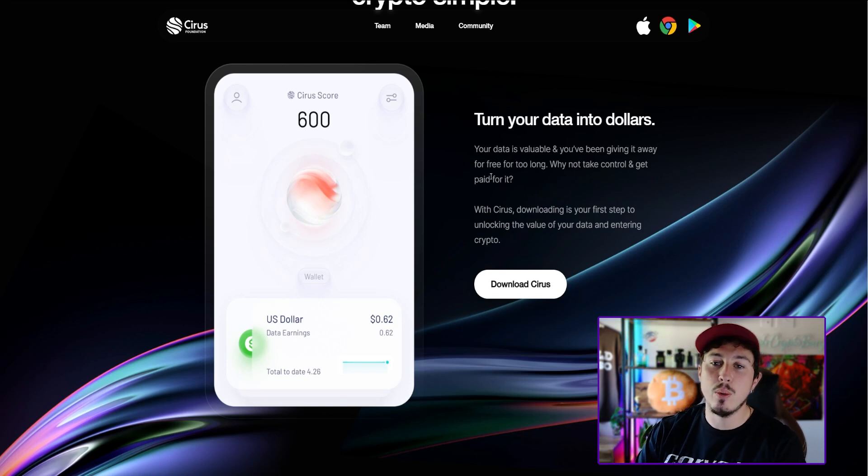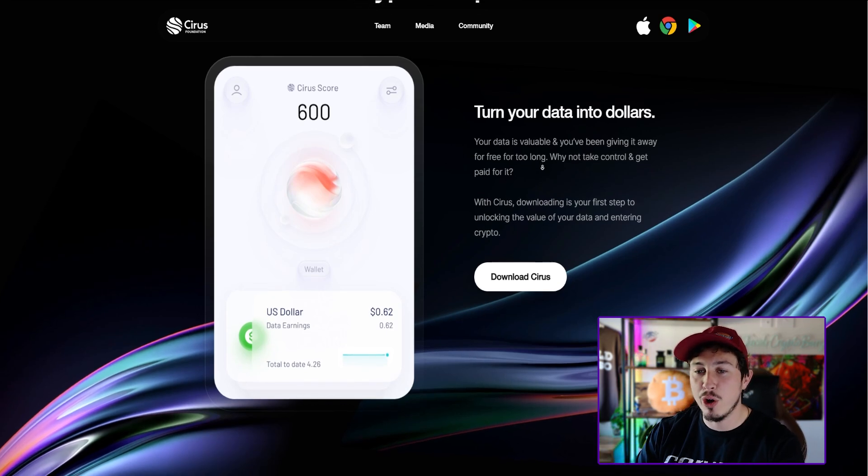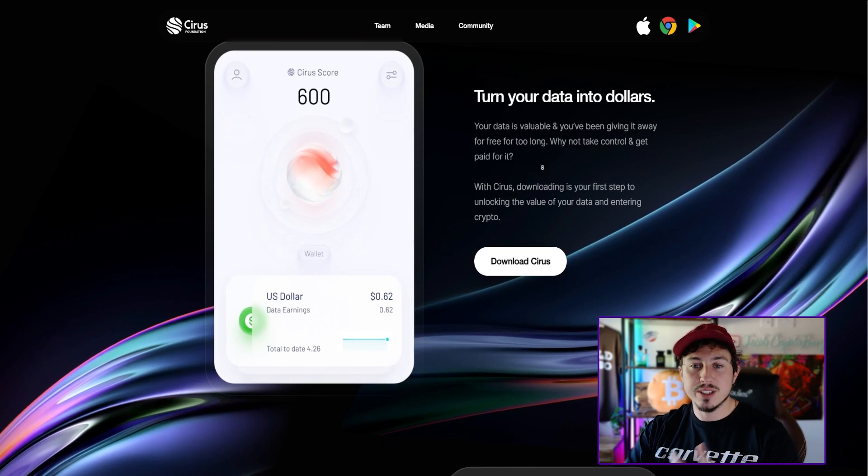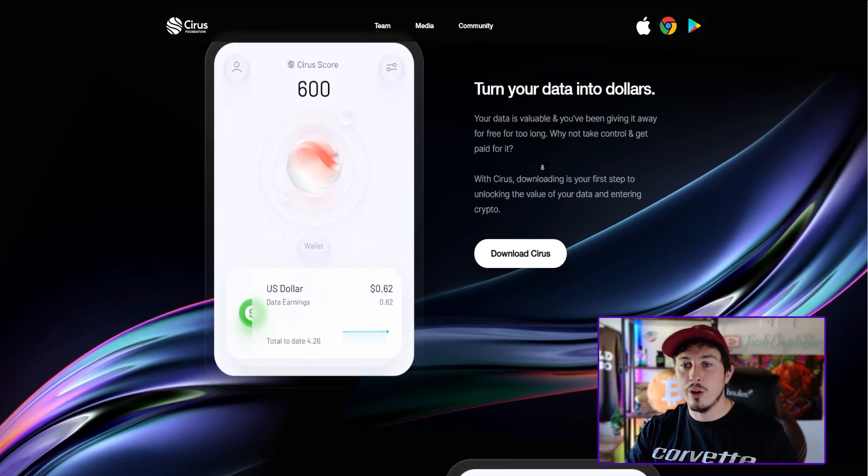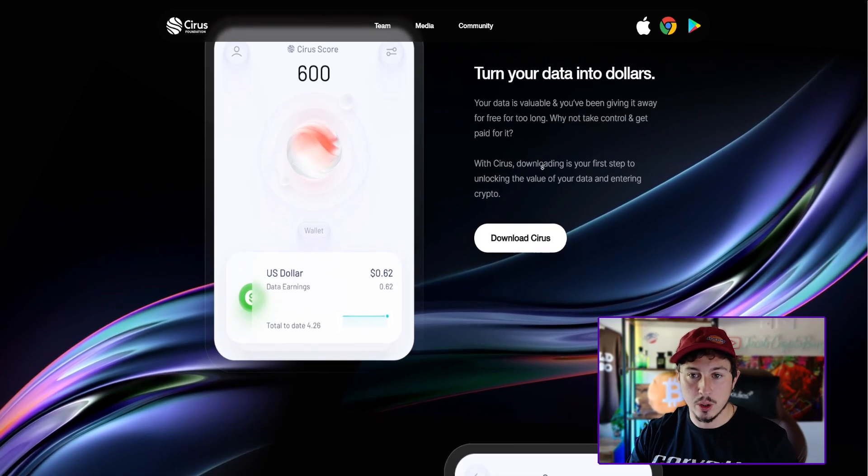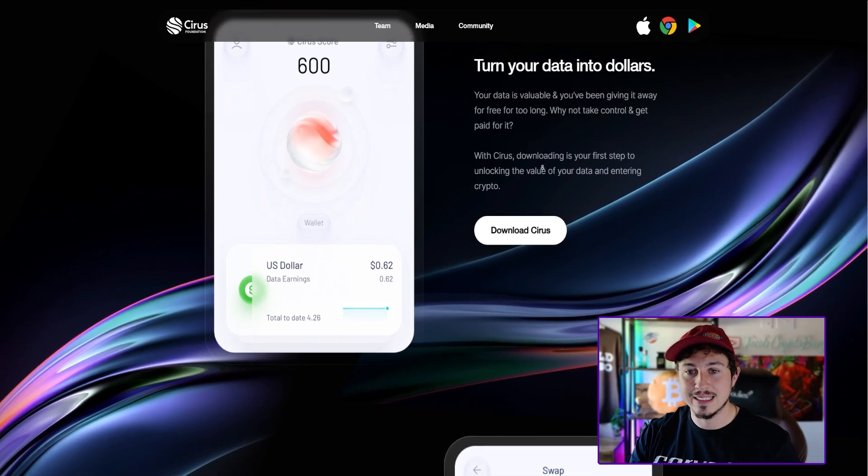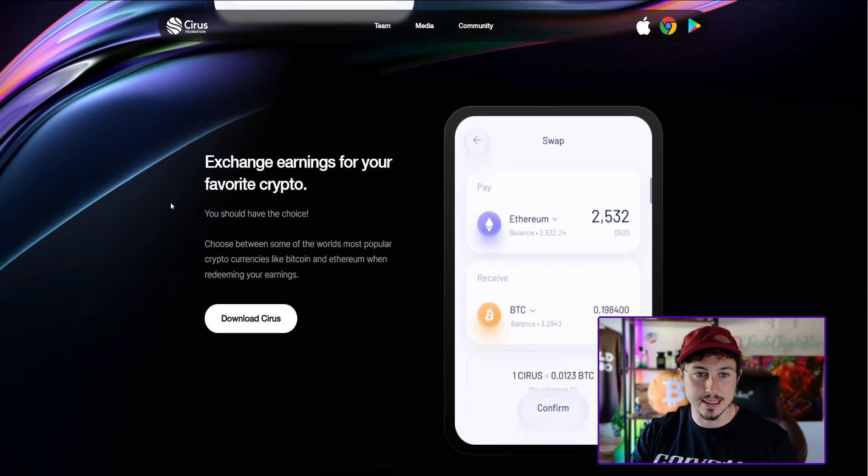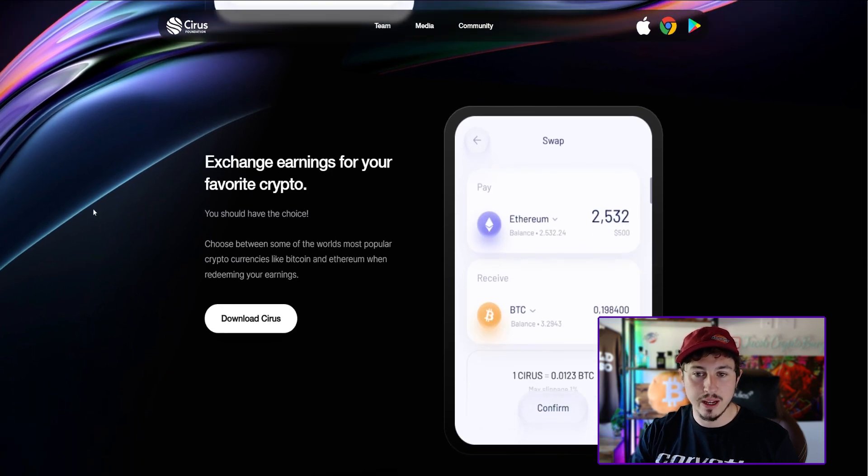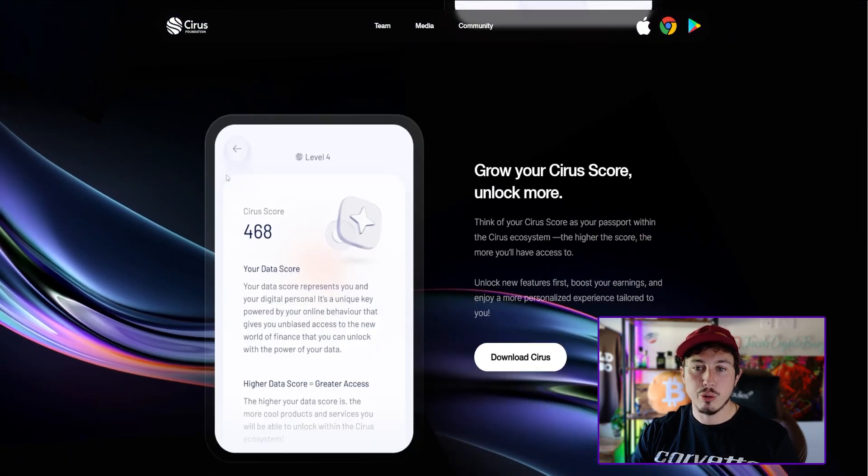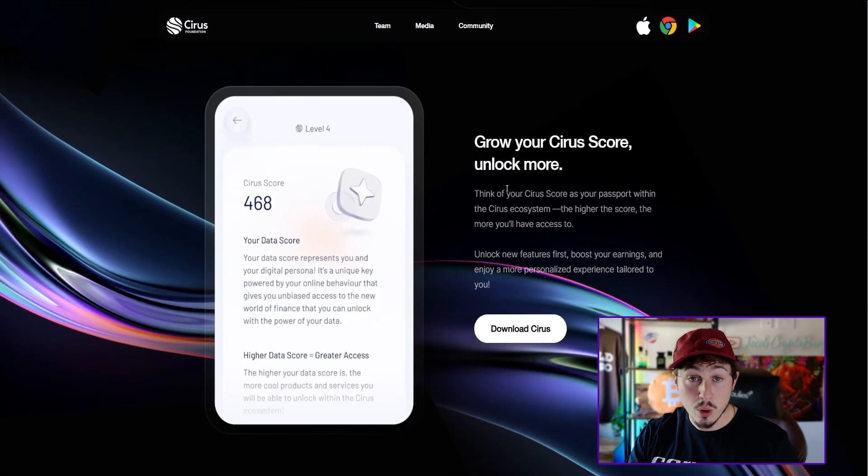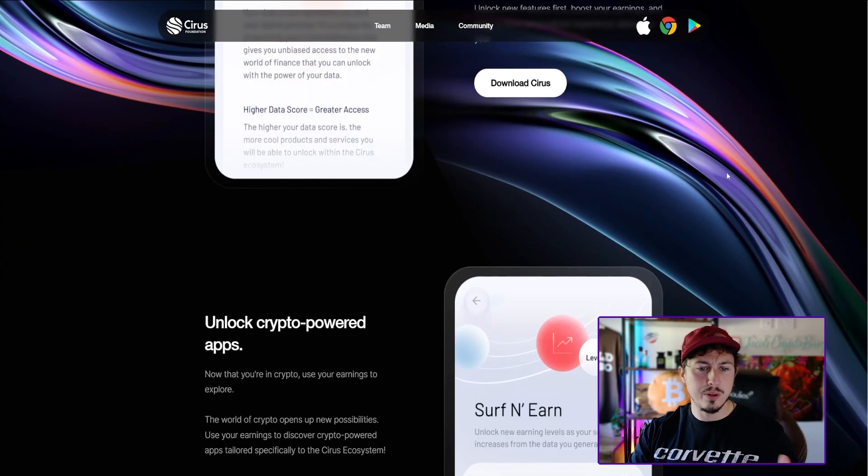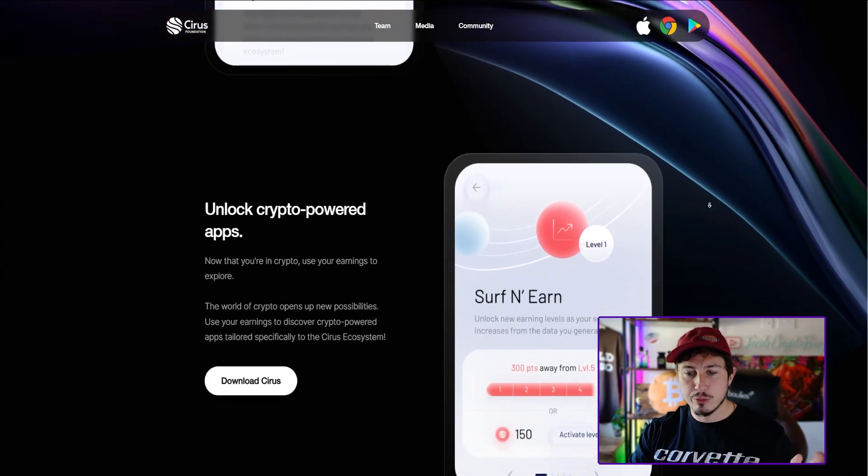You've been giving it away for free for too long. Why not take control and actually get paid for it? With Cirrus, downloading is your first step to unlocking the value of your data and entering the crypto space. Exchange earnings for your favorite cryptocurrencies as well.